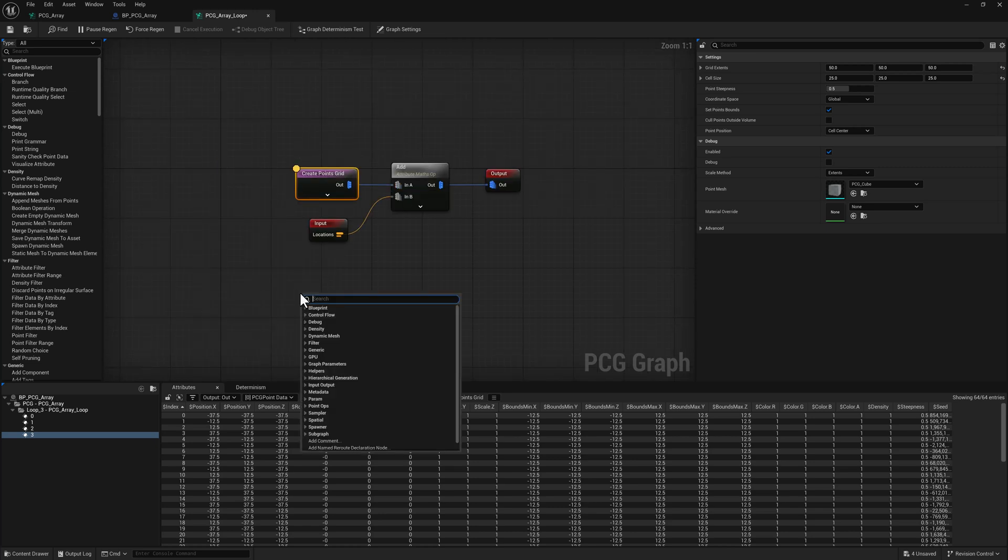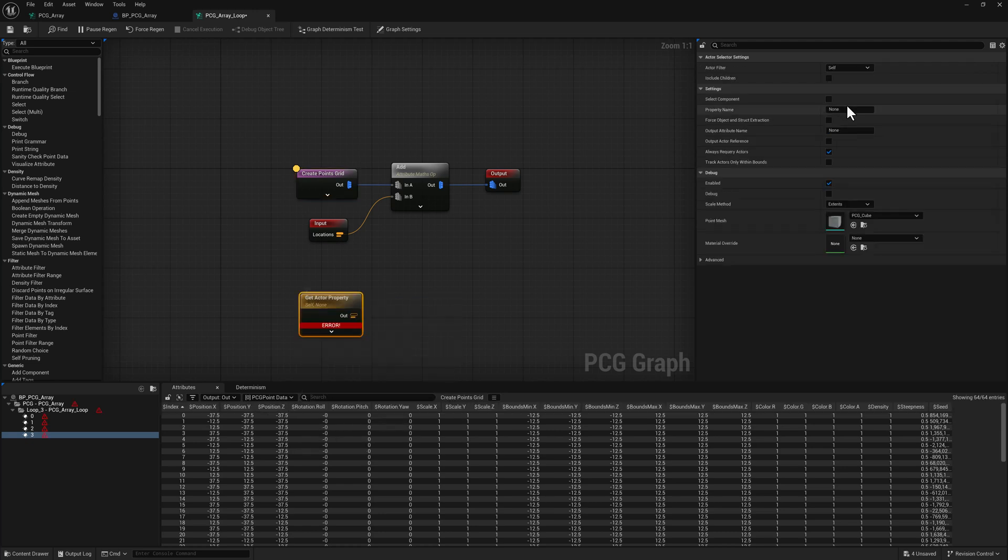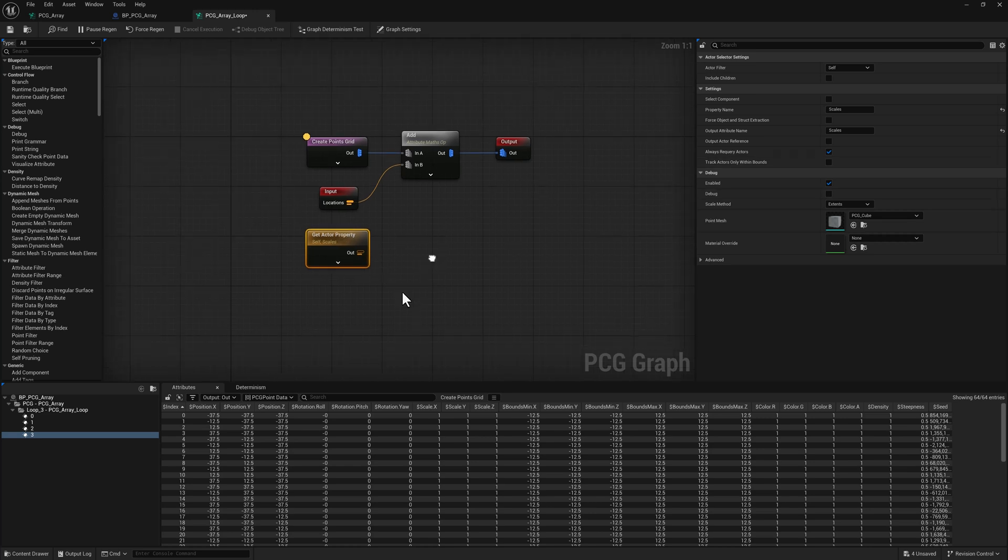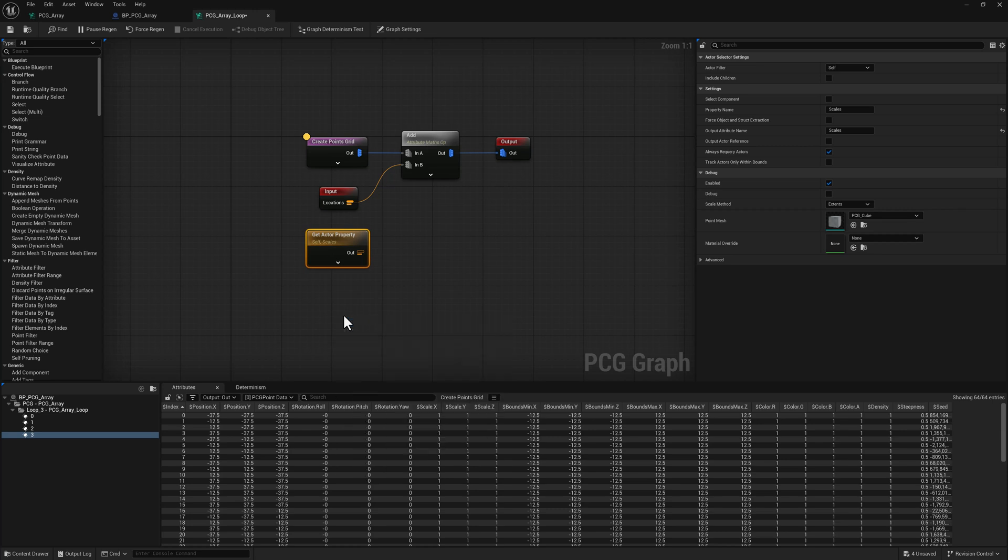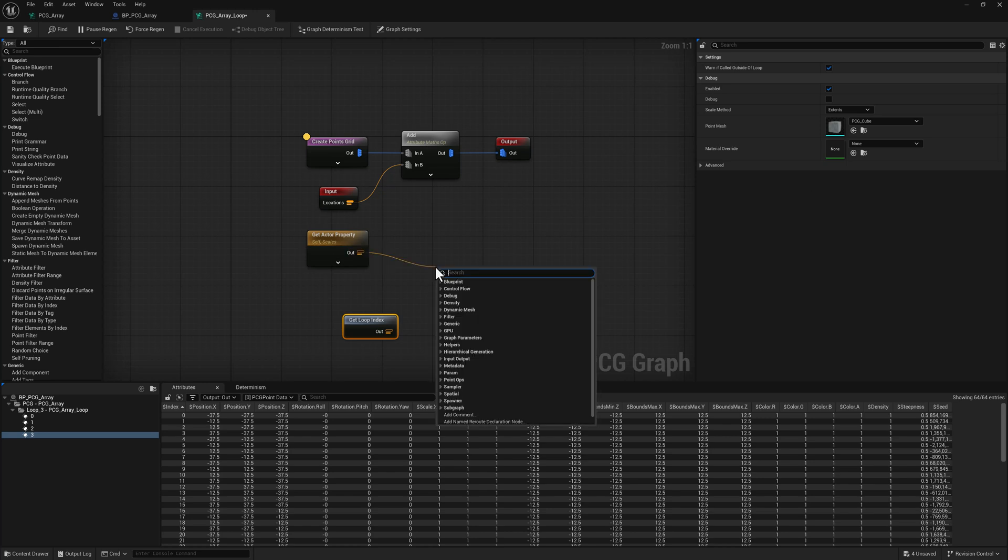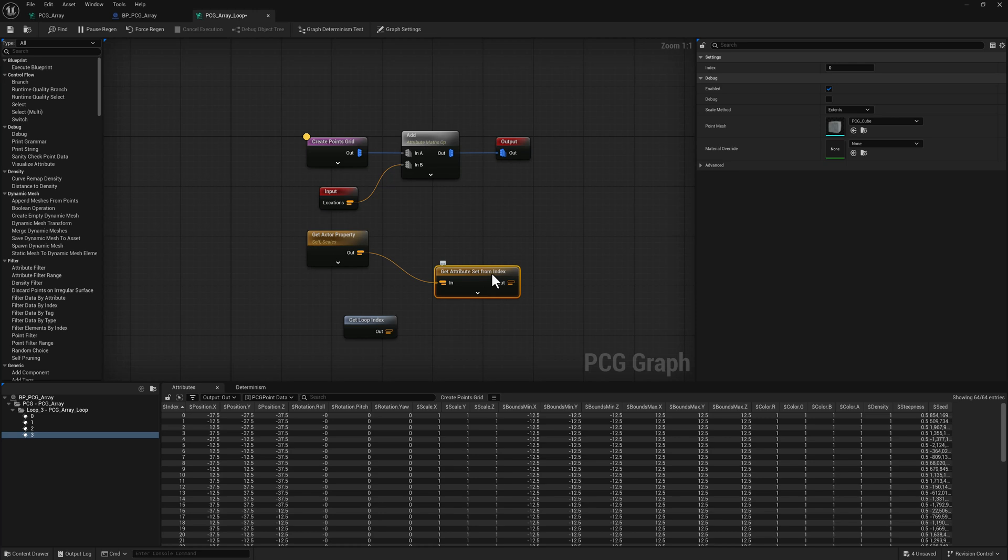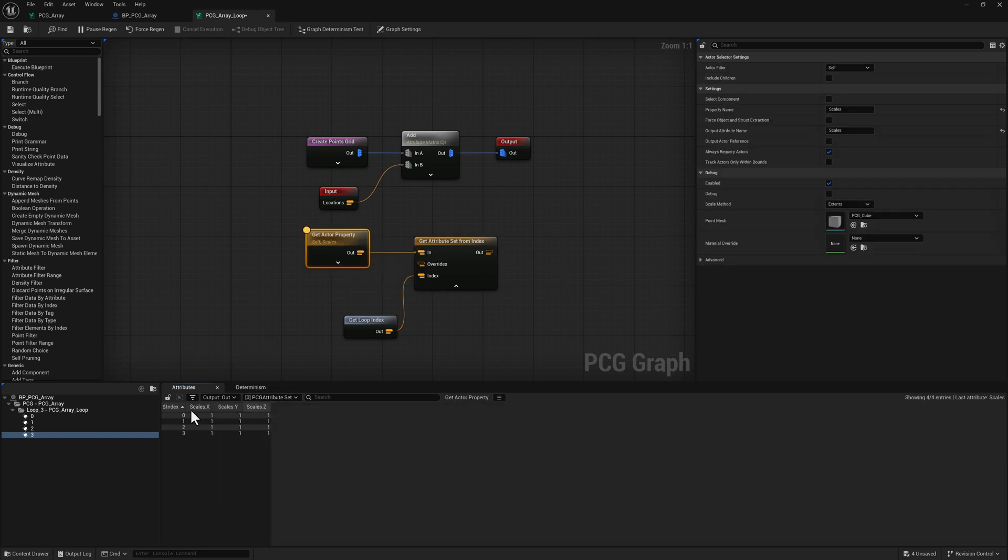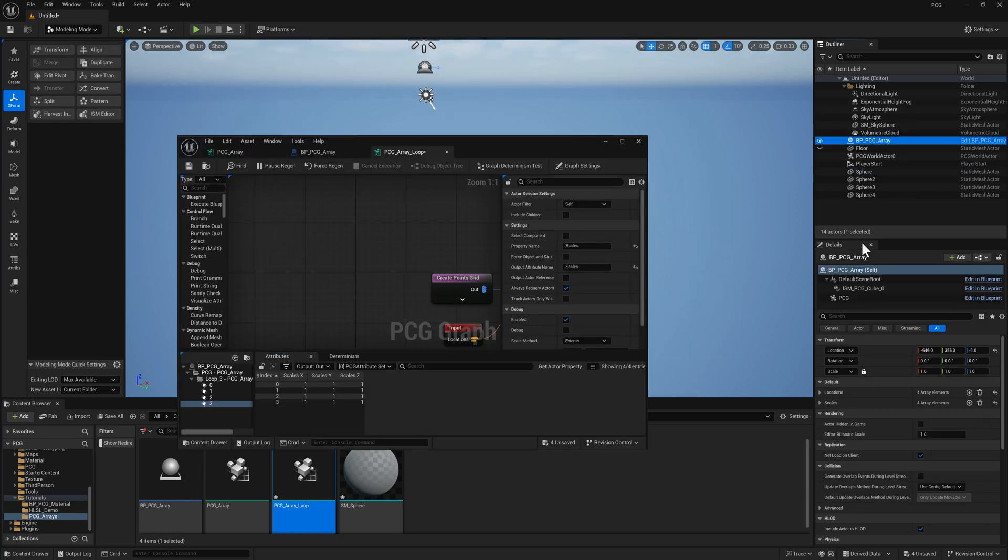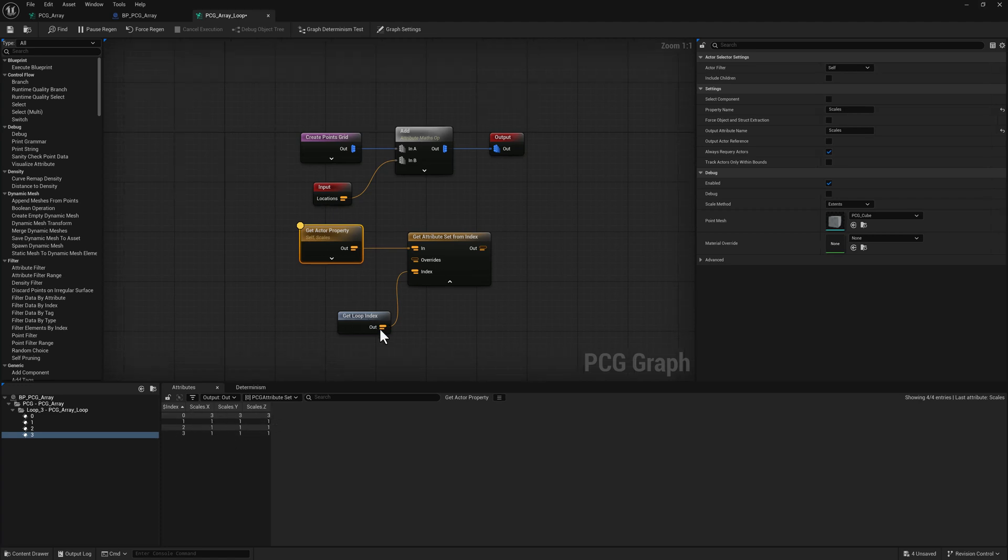Let's open our array loop back up. We can do a get actor property right here. We'll set the property that we're looking for to scales. And when you are in a loop, you have access to a node called get loop index. And then we want to pull off of here and use get attribute set by index or from index. So if we inspect this, you can see we're going to have our scales. It looks like I need to update this a little bit. I just moved it. So now we've got that updated data there.